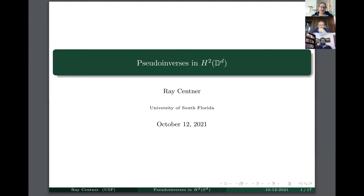Welcome to our Otter talk today. Our speaker is Ray Centner from University of South Florida, and he is going to tell us about pseudo-inverses in the Hardy space of the polydisc.